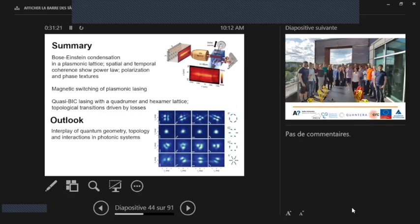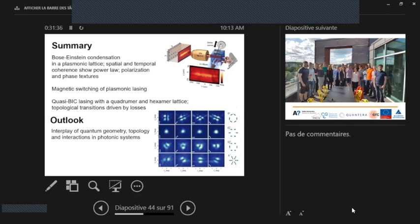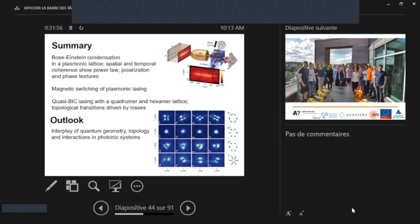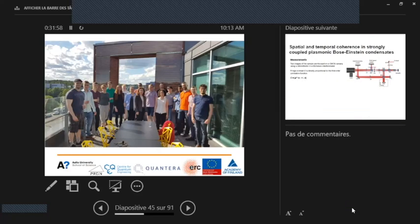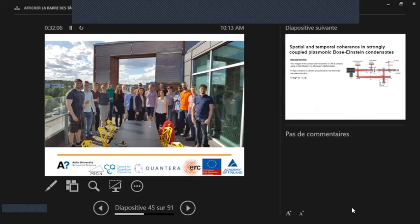So here I arrived to the summary. We have seen this plasmonic BEC and analyzed for instance spatial coherence and shown polarization textures. And in the lasing, we had this magnetic switching and now a lot of different topological charges observed. And in the future, I would really like to bring also interactions in place. So we have this strongly coupled polaritons there. We can have interaction because this interplay of interactions and topological physics is really exciting. Thank you very much.